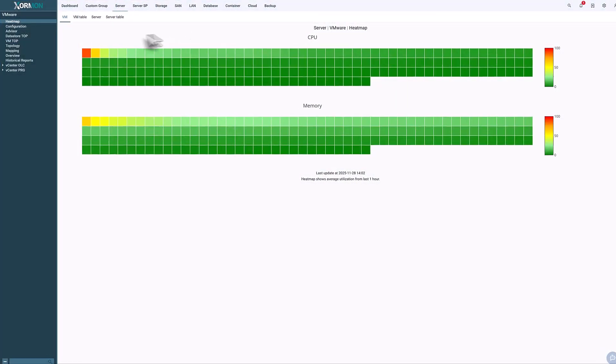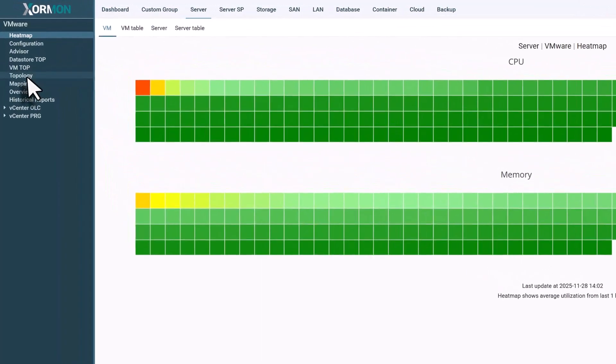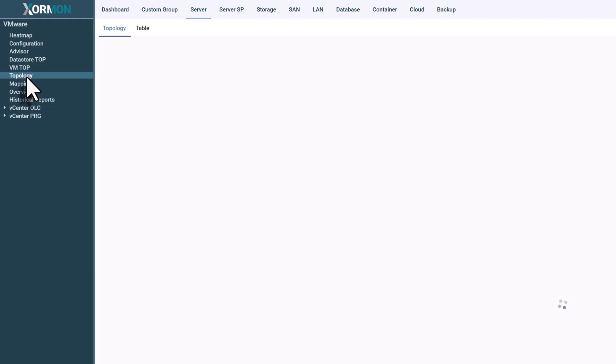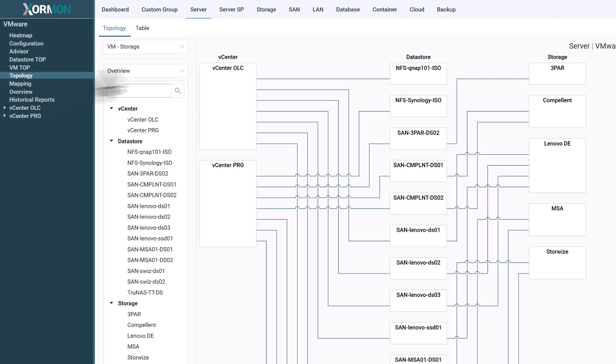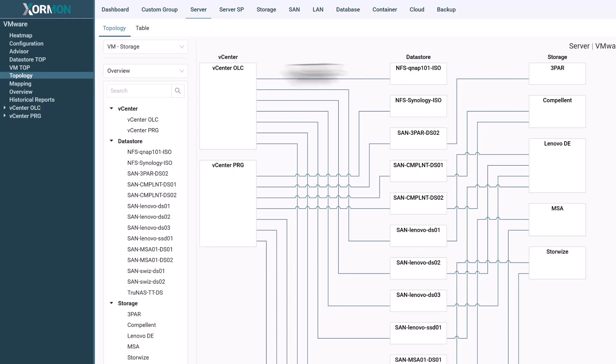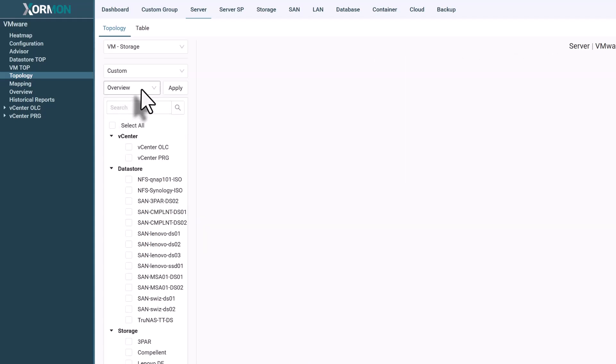For VMware environments, Zorman shows the relationship between vCenters, data stores, and the storage systems behind them. You can instantly see which VMs run in which vCenter.